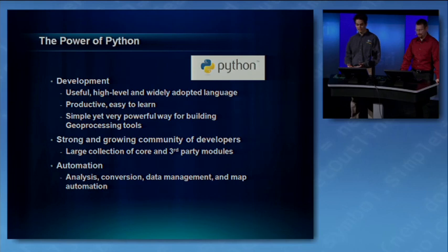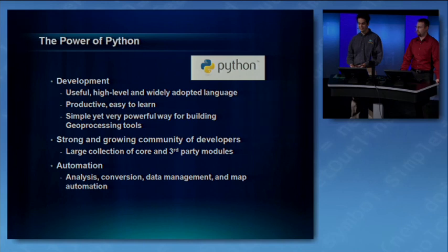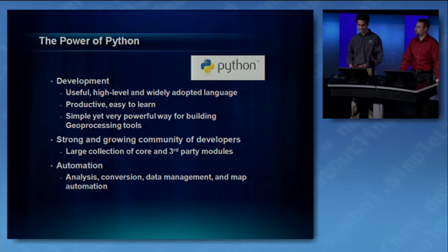Jason and I would like to take the next few minutes to talk about why you should be interested in Python. Python of course is an open source language that we've been working hard to integrate into our product. It's easy to use, high-level language that we've extended with ArcPy, your access point to all of our Python functionality.